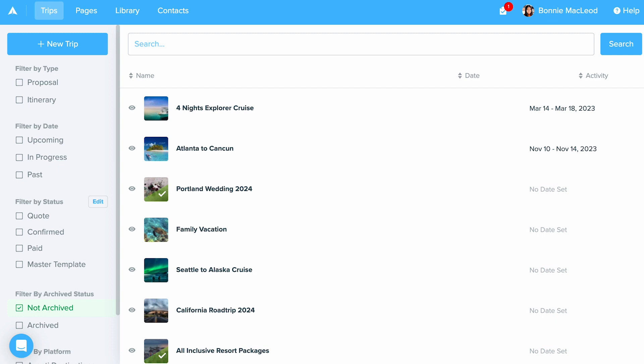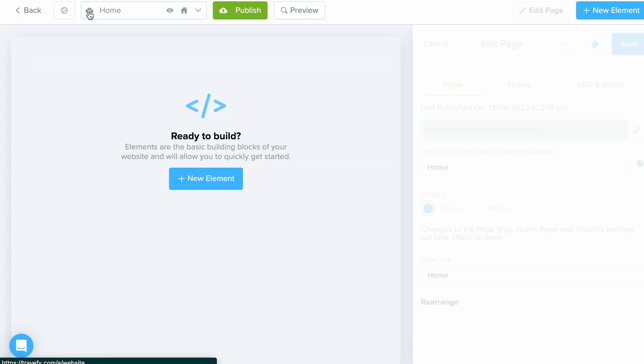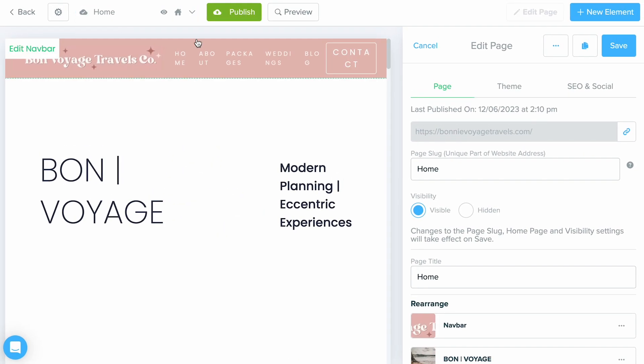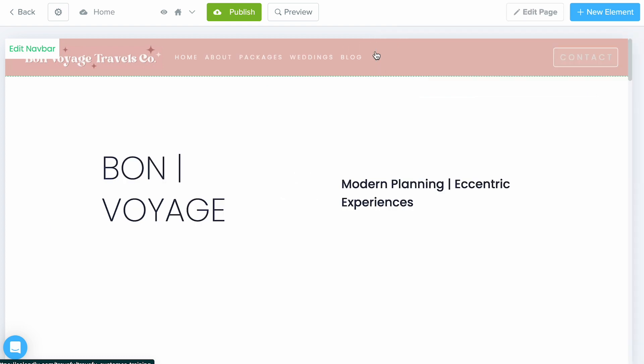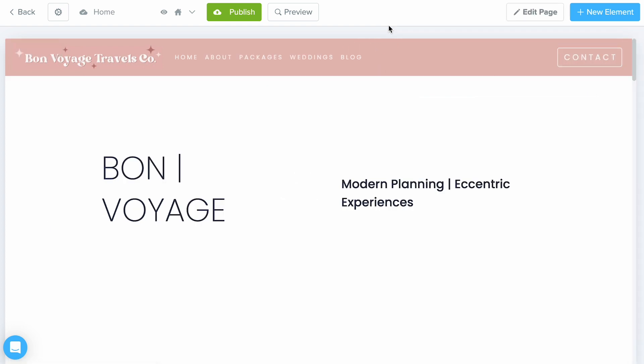To get to the page builder, all we have to do is select the Pages button at the top left. From here it takes us to the page builder — for me it's taking me to my home page. If you haven't used this tool before, it's going to ask you to choose from four different themes. Go ahead and choose the theme you like most, as you can always change it later.